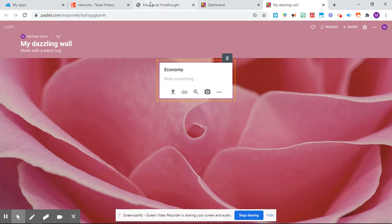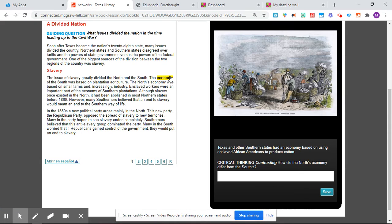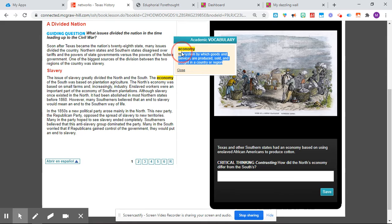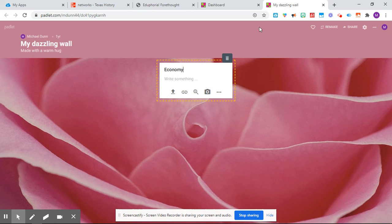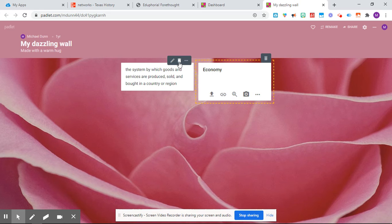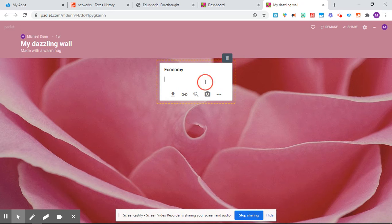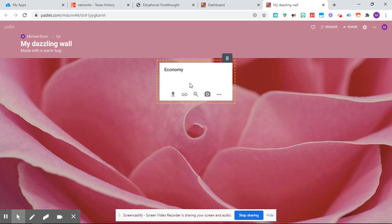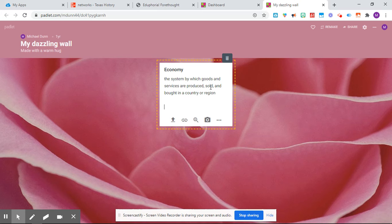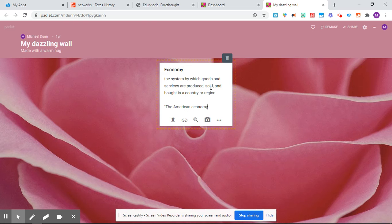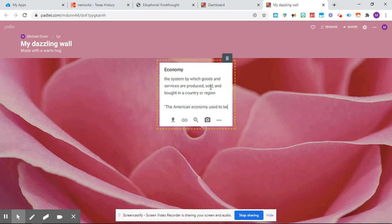Okay, and then I would actually just click on the word. It says, Economy is the system by which goods and services are produced, sold, and bought in a country or region. Now you can copy and paste that. But I want you to actually not just put the definition in here. I want you to try and use this in a sentence. Okay, so make a sentence on here, such as the American economy used to be based on slavery.